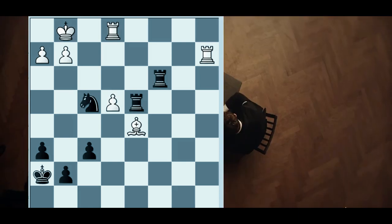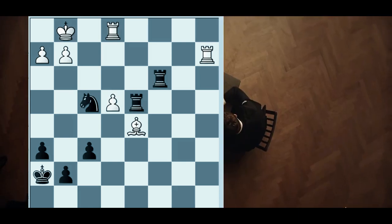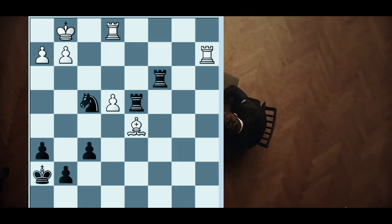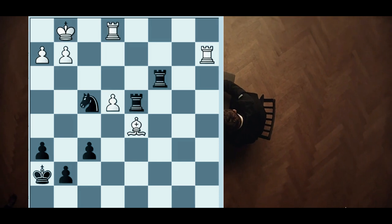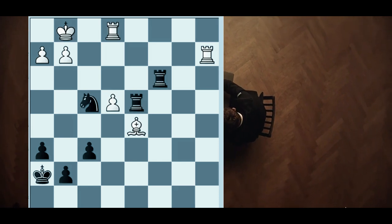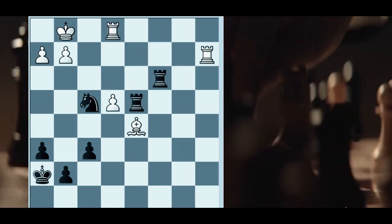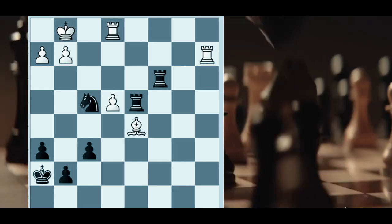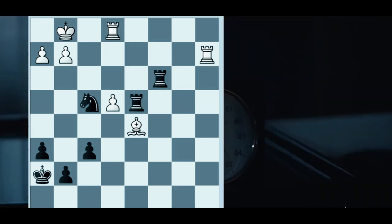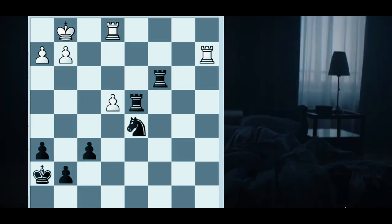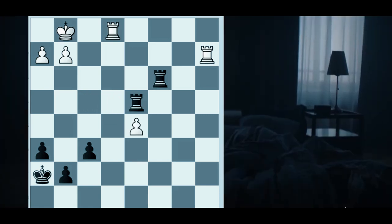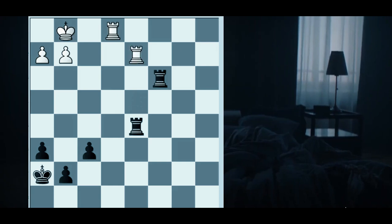He wrongly evaluated this 3 versus 2 double rook endgame as harmless, but as we will see, this is not as harmless as you would think. Knight takes d5, e takes d5, rook takes d5, rook ae2.